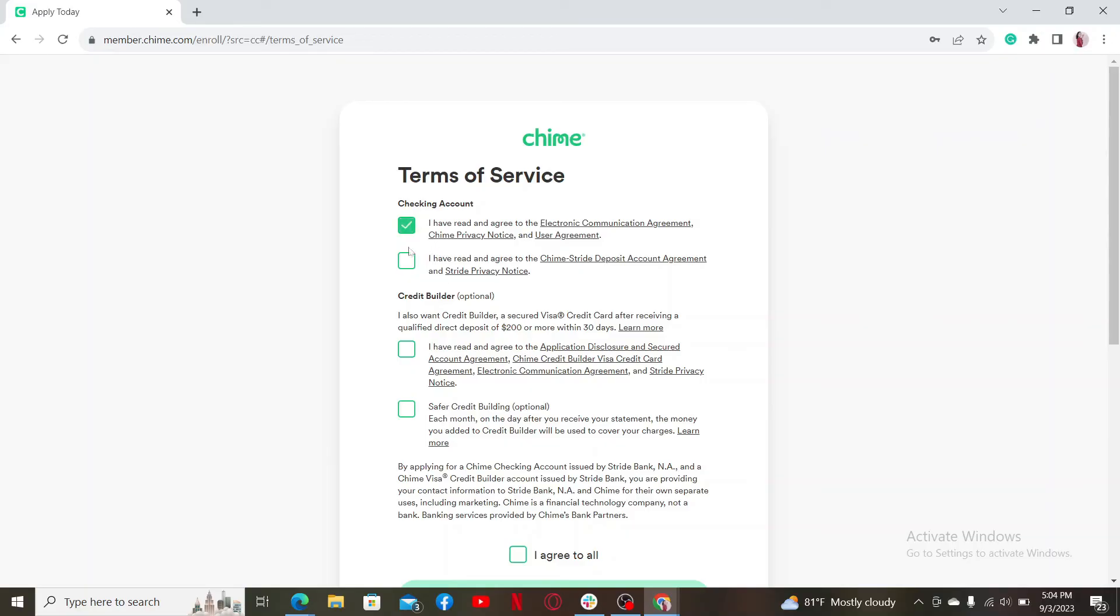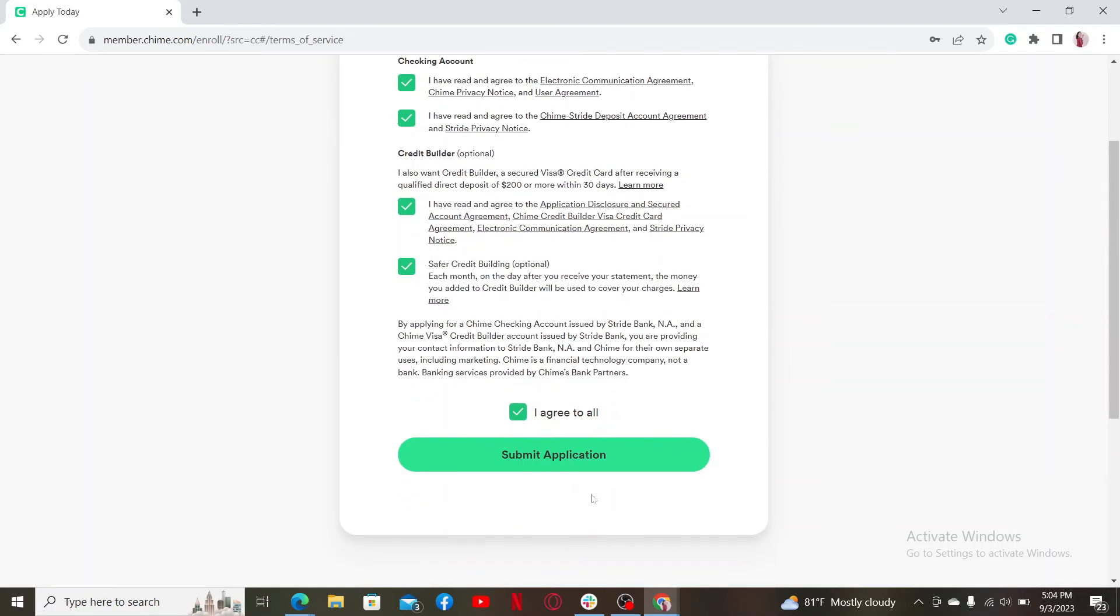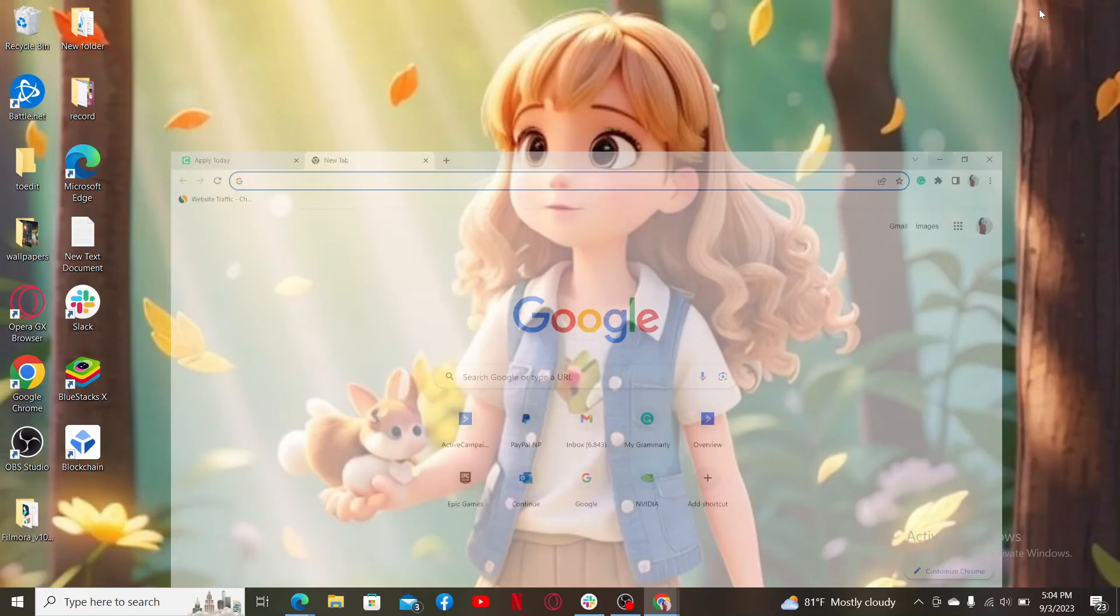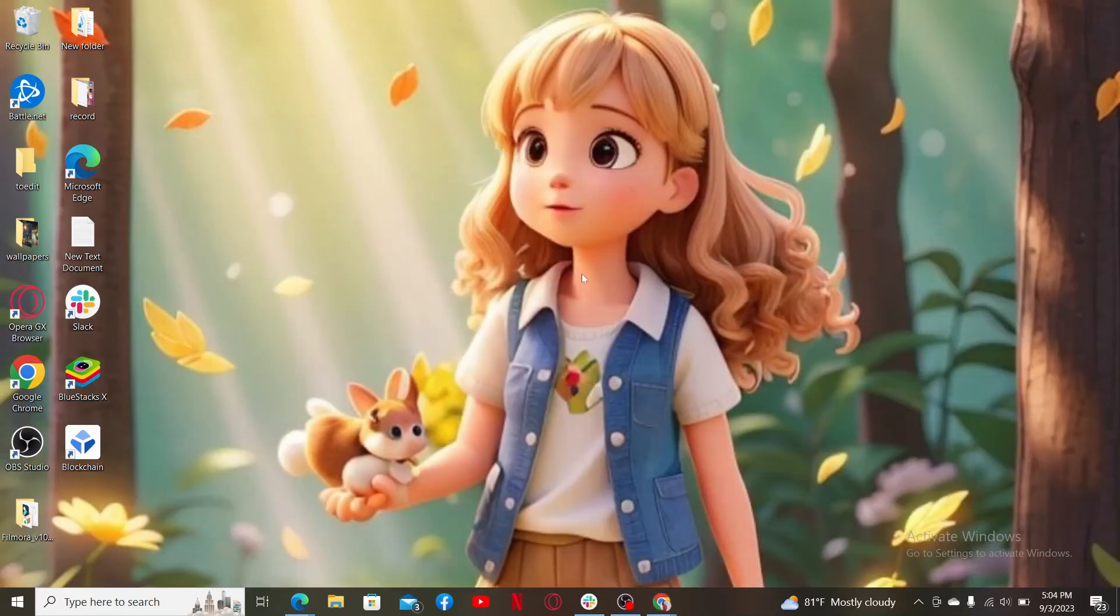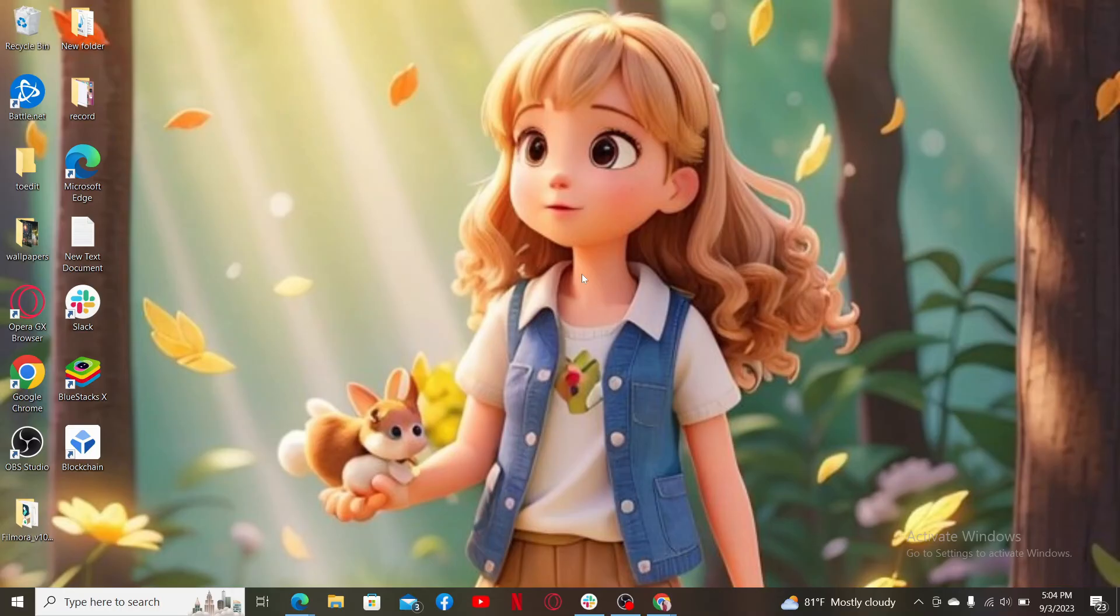Click on the submit application button. Now your application will be reviewed and you'll be able to finish off your account enrollment. That is how you should be able to create a new account for Chime.